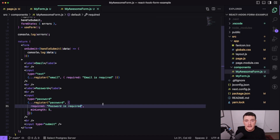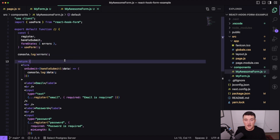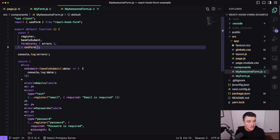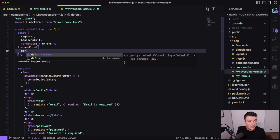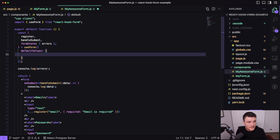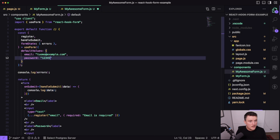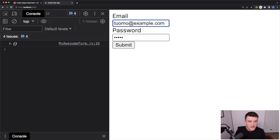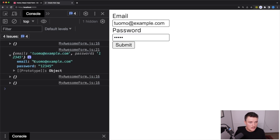One other thing I want to show you is how to define default values. When working with forms you often need to populate them with existing data. To add default values, we pass an object as a parameter to useForm with a defaultValues property, and inside that object we set the default values for each field. For example, setting a default email value and a password of '12345'. After refreshing the page, we get the default values pre-filled, and if we submit, the correct values appear in the console.